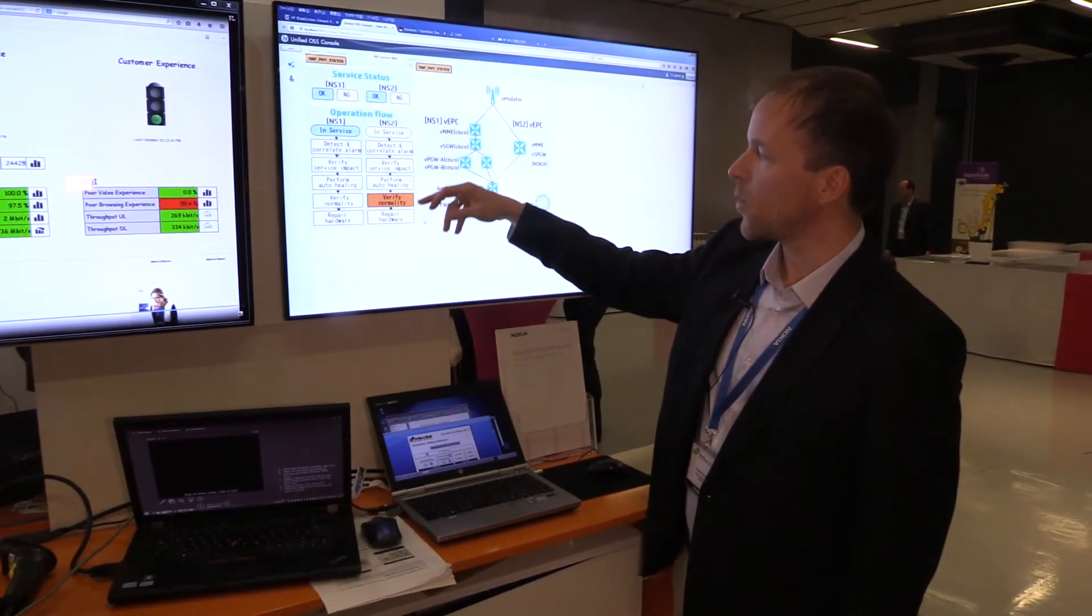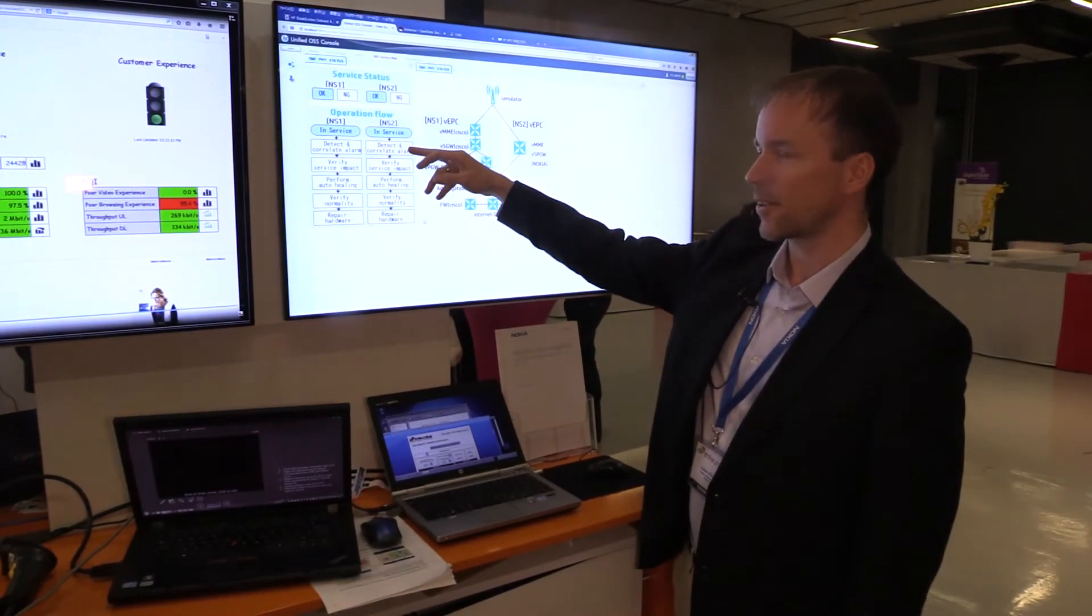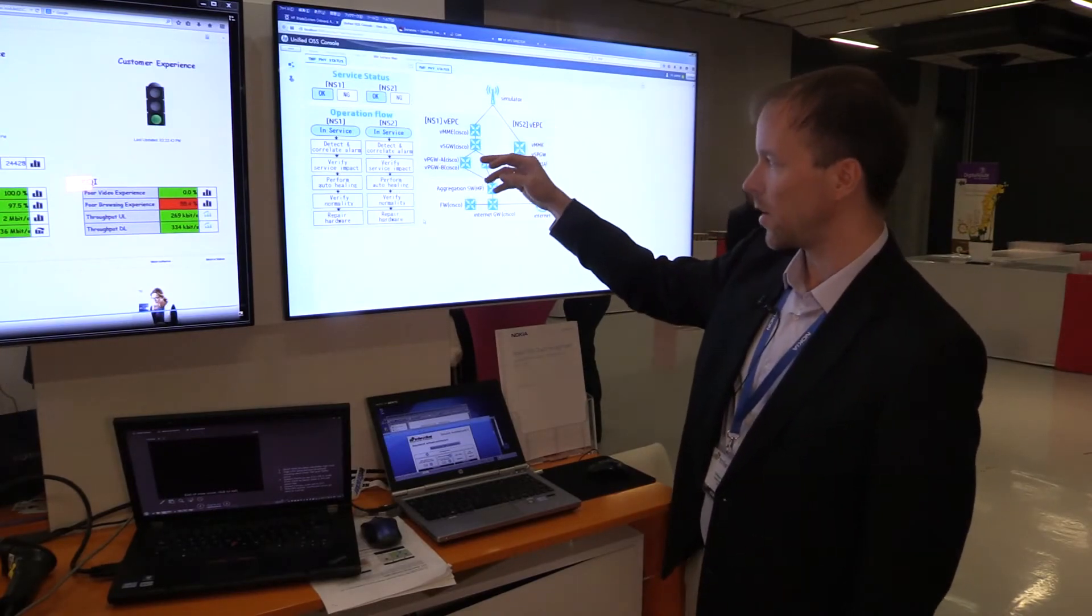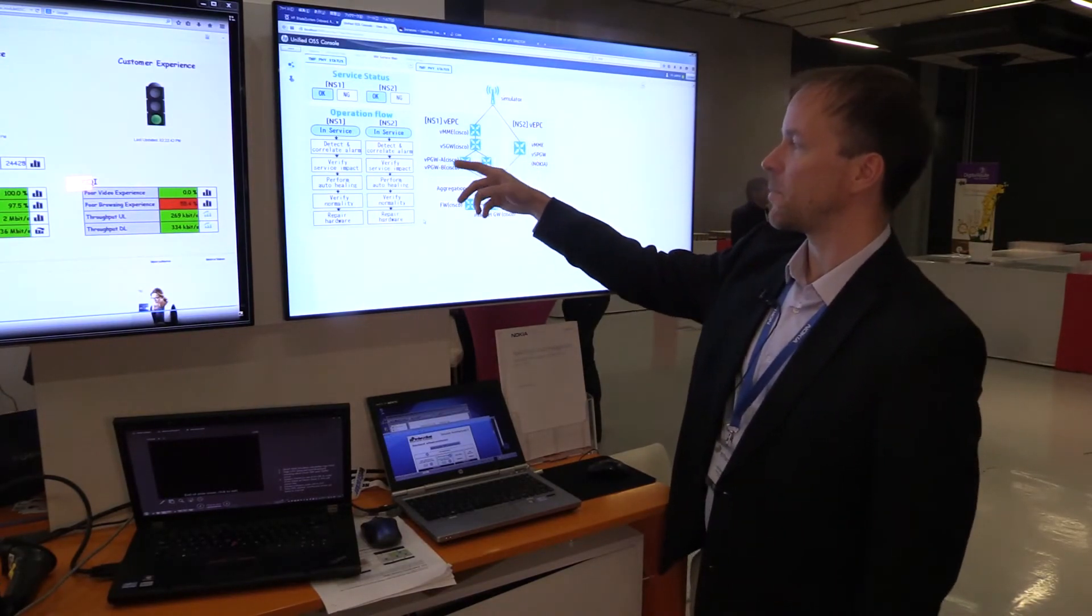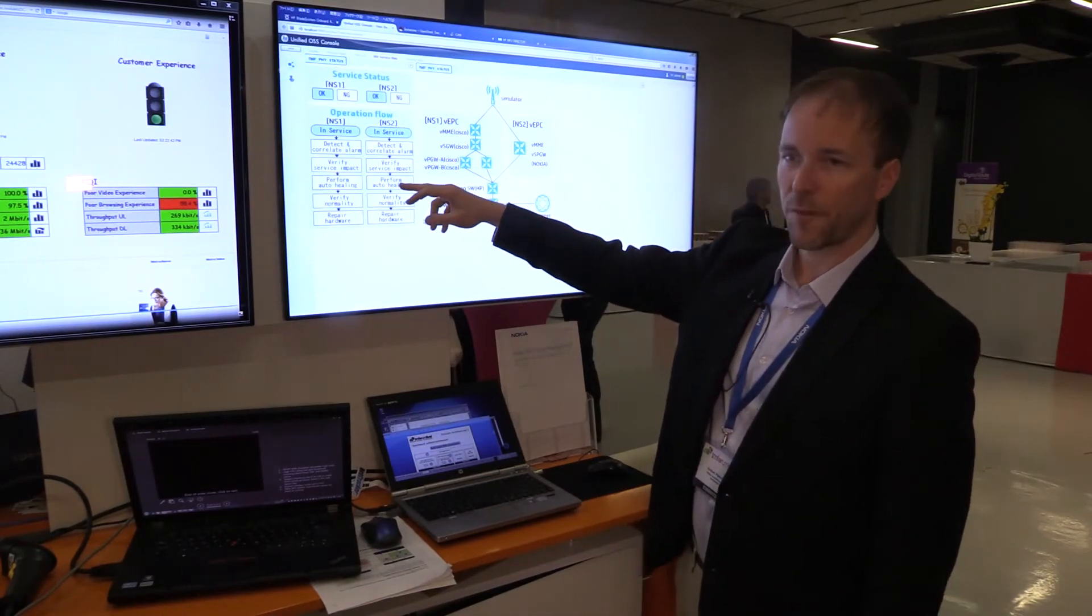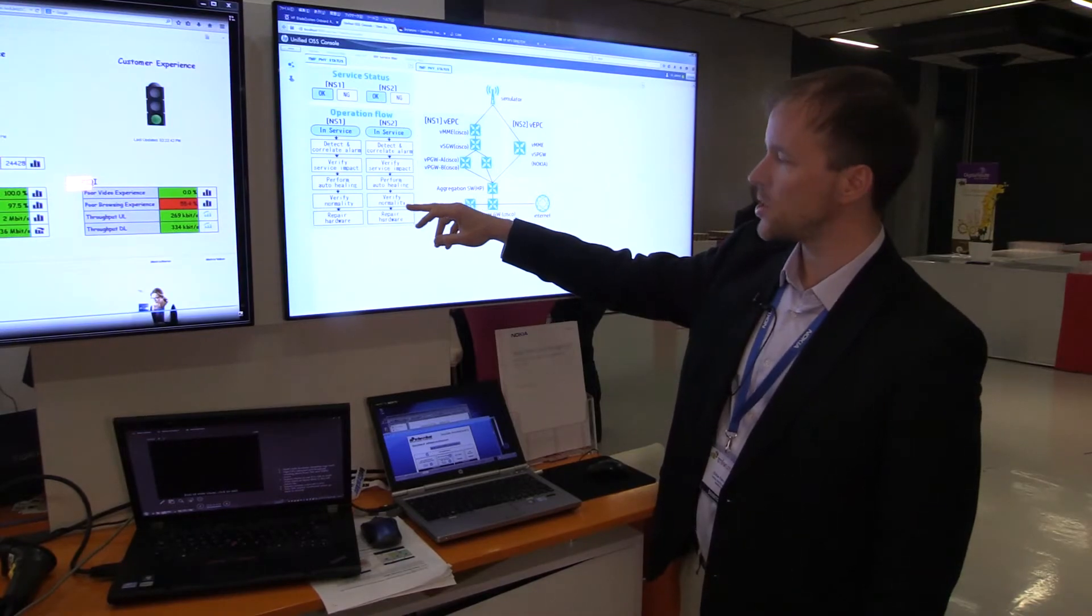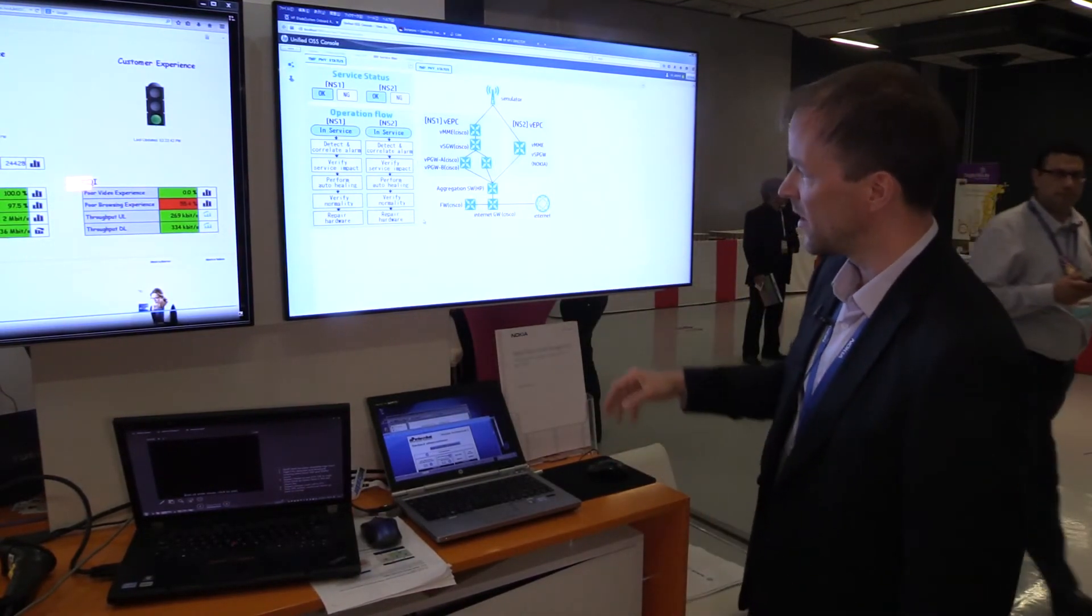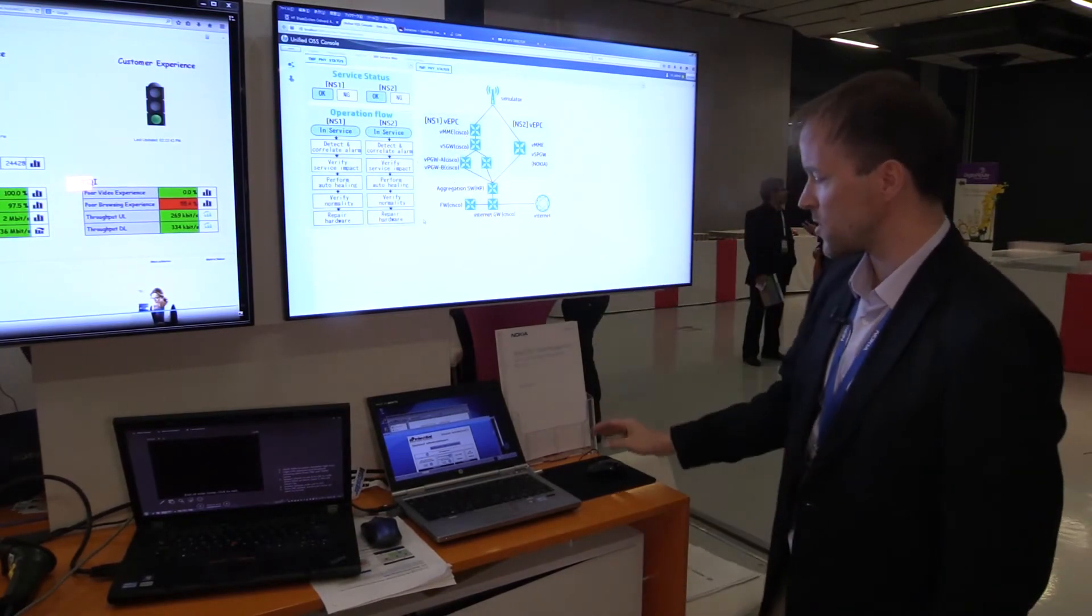We will go into this closed loop by first detecting and correlating alarms from the virtualized infrastructure. This is sent by the Nokia Cloud Application Manager, then we verify the service impact, perform auto-healing right away, get back to normal situation, and then repair hardware in case there is something to repair. Now it was quite quick. We are right away back to the normal service.